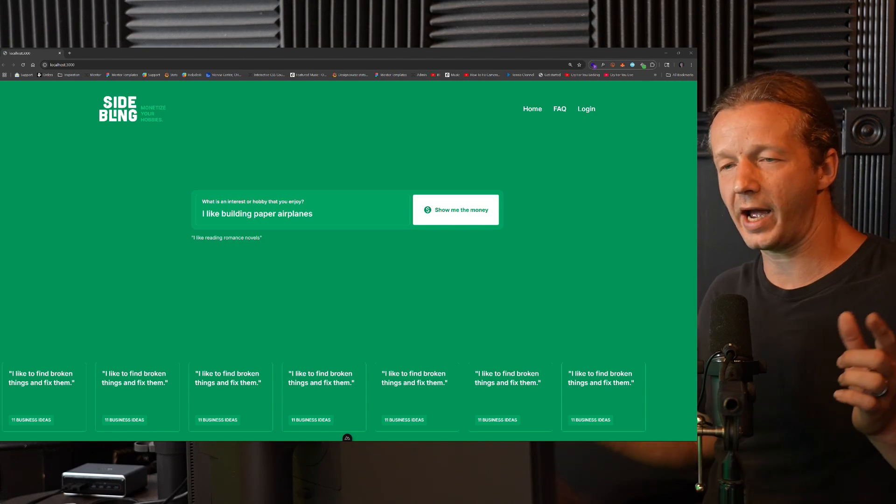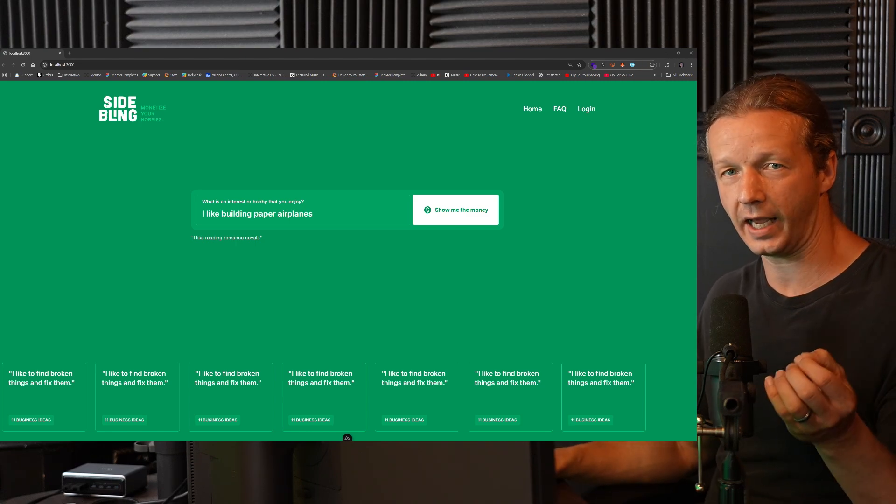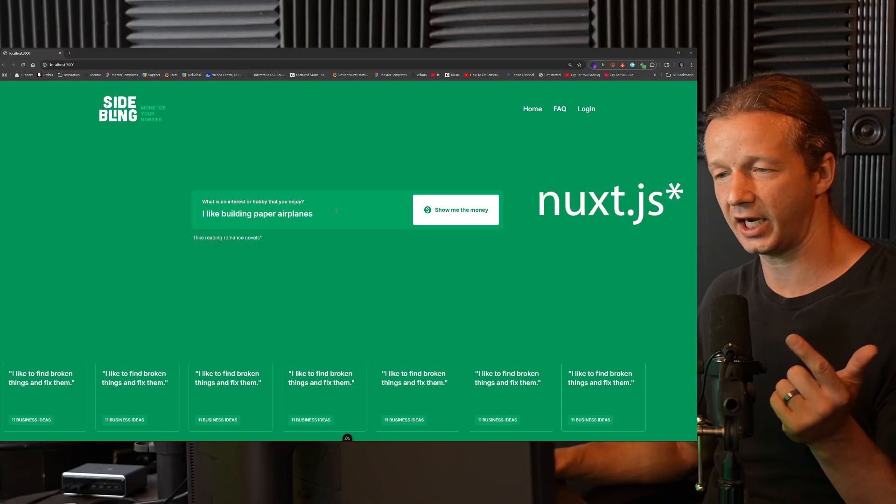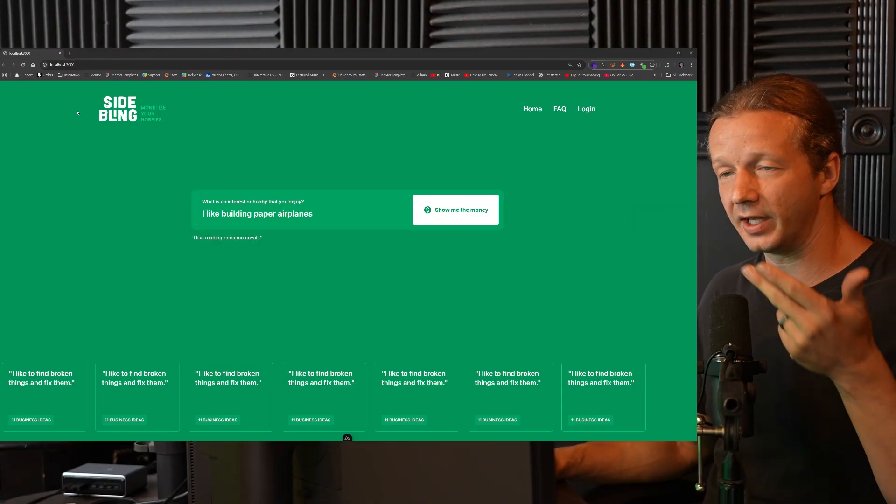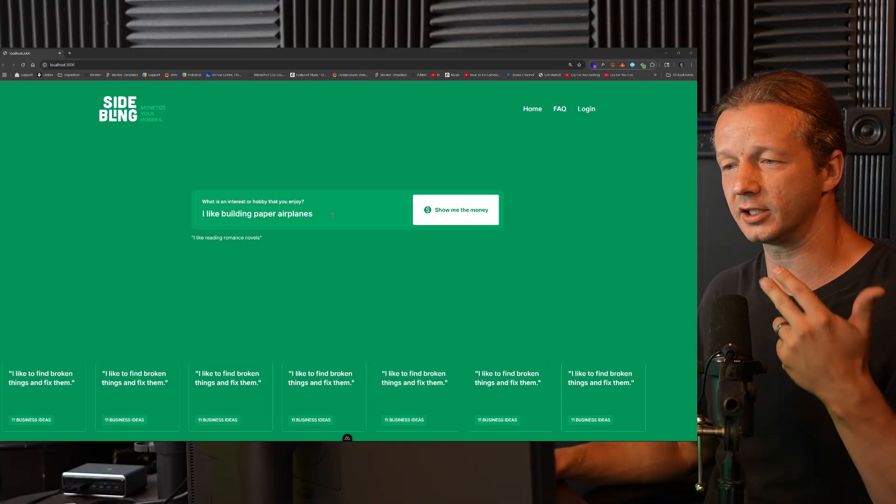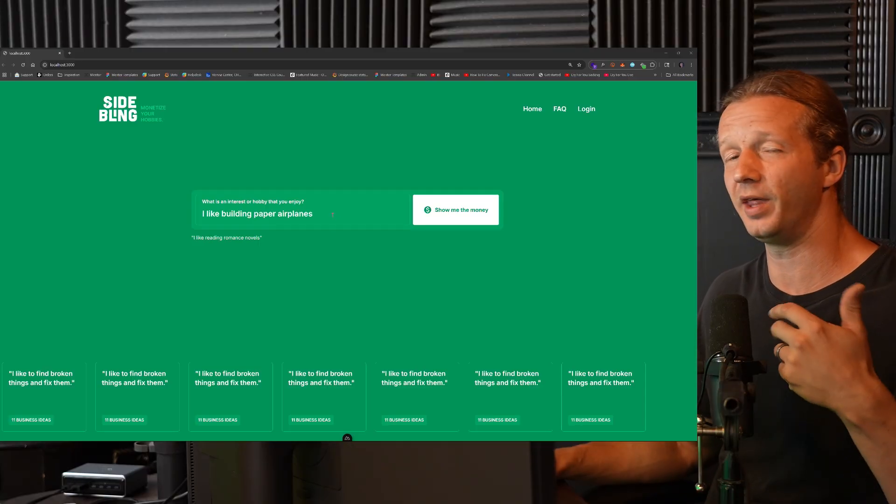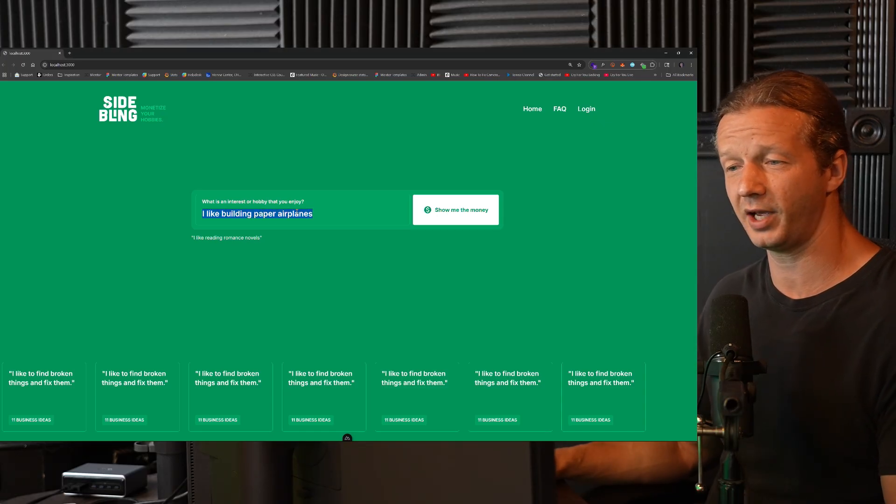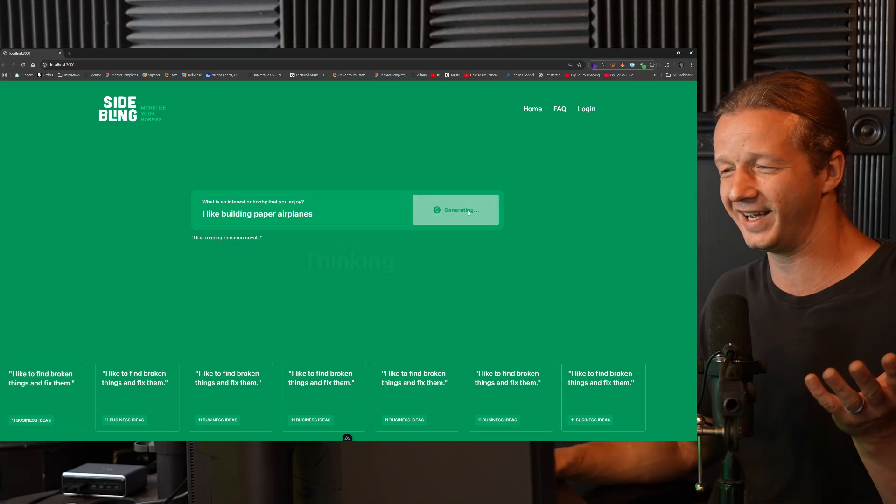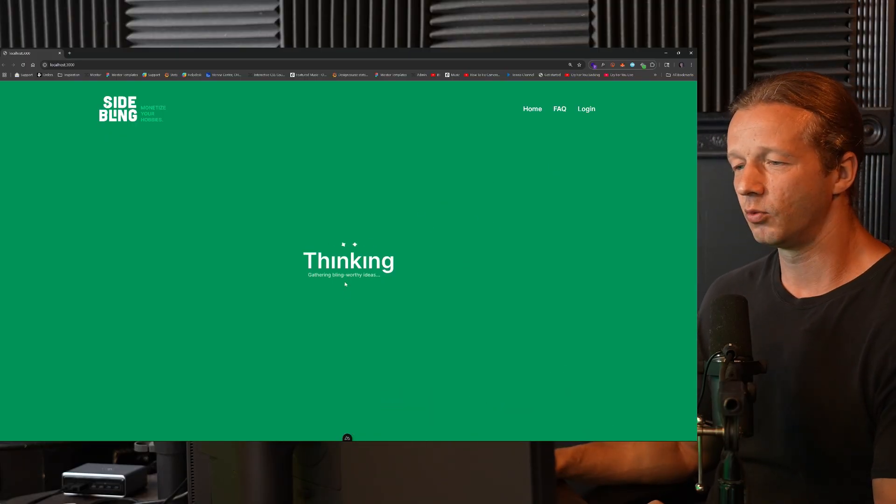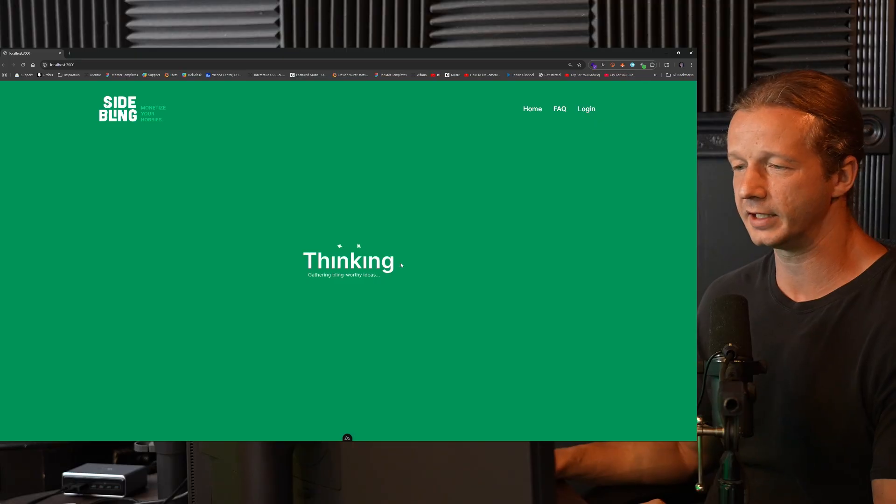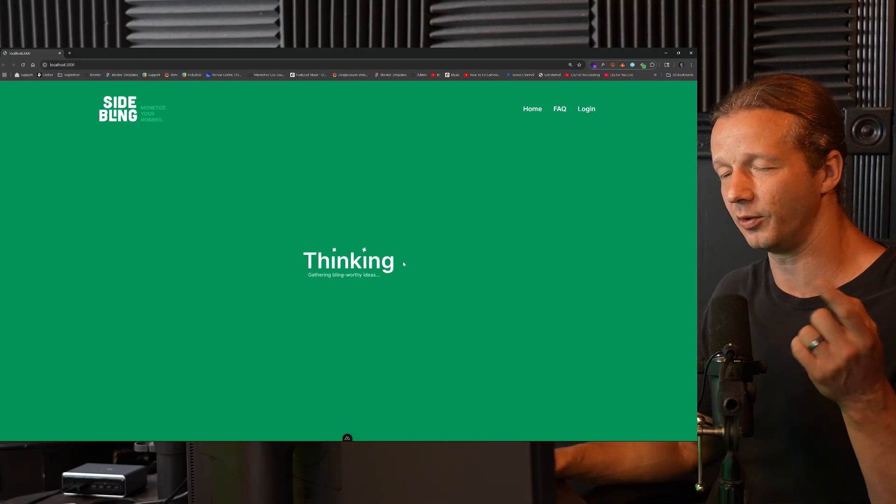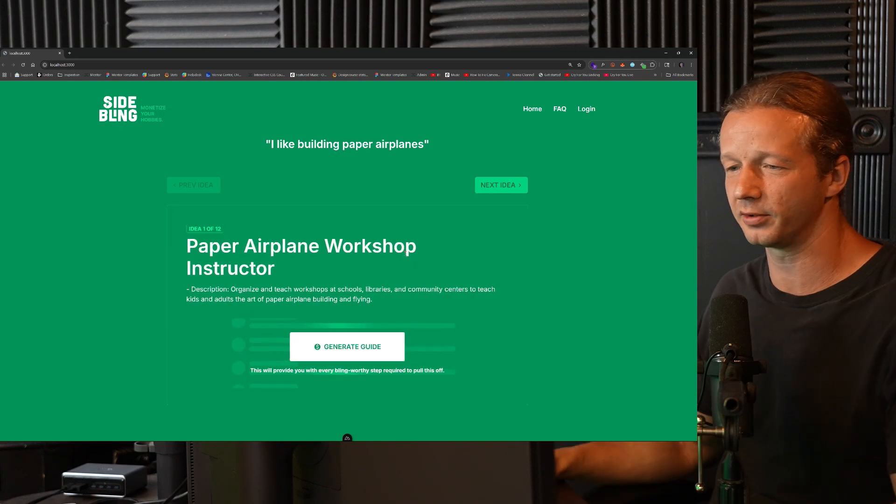All right everybody, welcome back. We are going to work in Google authentication within our NextJS app that we've been building as a part of the playlist of how to build this app right here called SideBling, and it's basically a place where people can specify their hobbies or interests and it's going to help them monetize it by connecting with OpenAI. So for instance, if you like building paper airplanes, we're going to hit generate ideas.